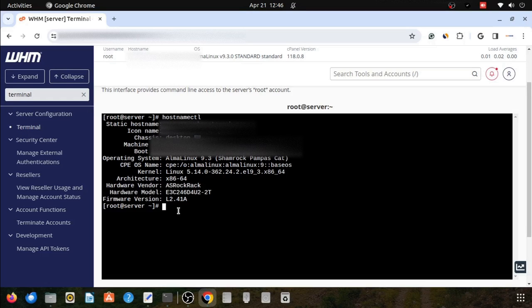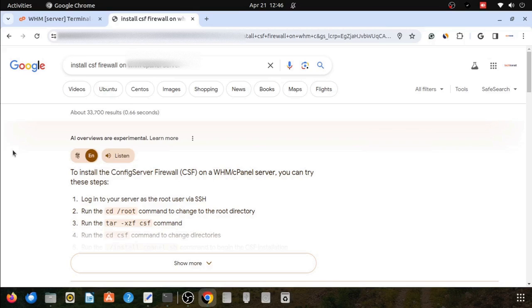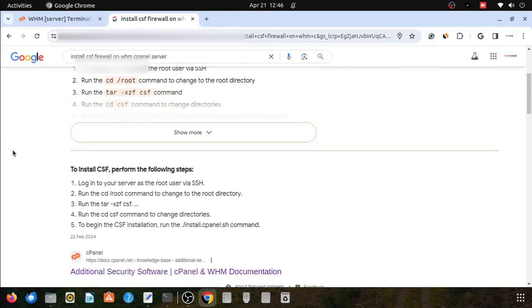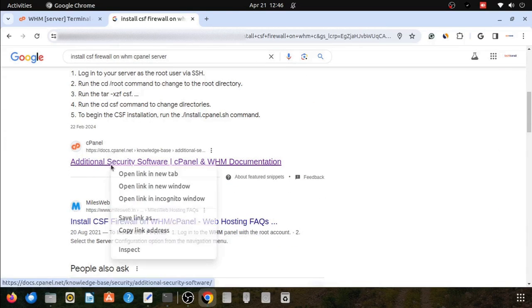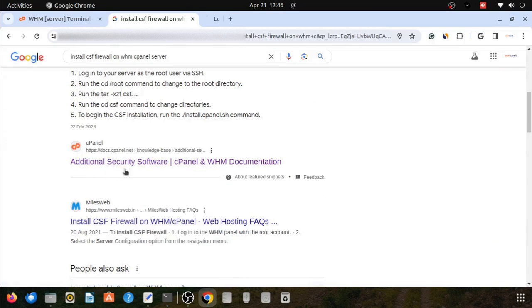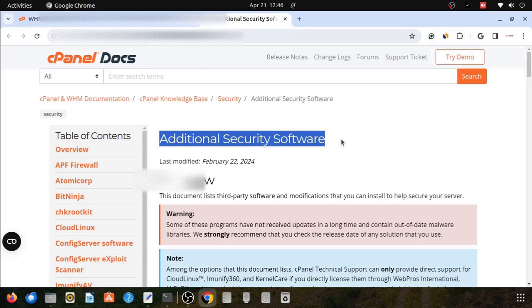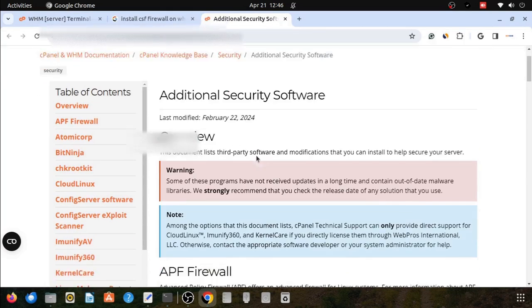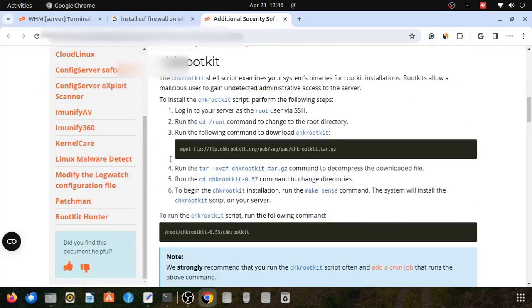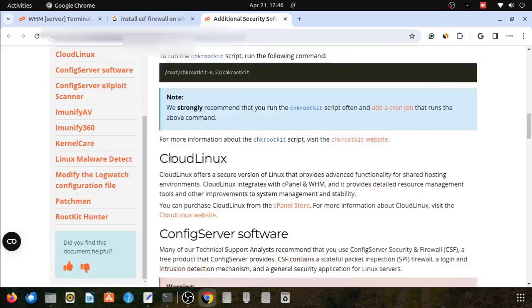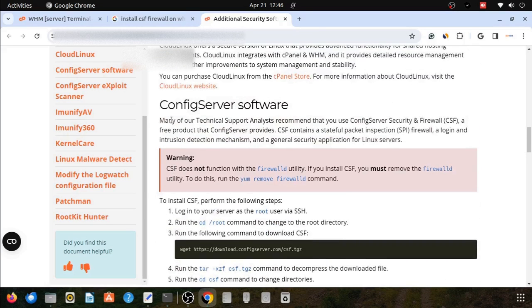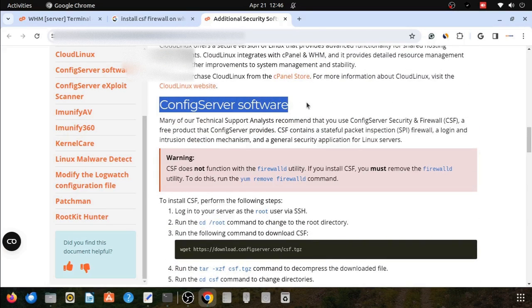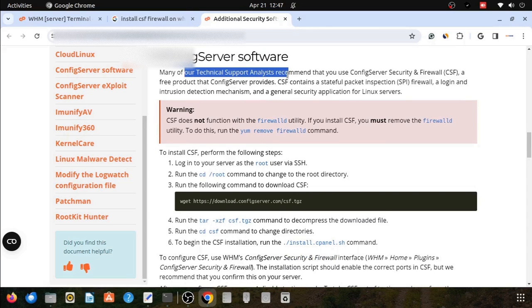Now I am going to search about the documentation of cPanel. I will search 'install CSF firewall on WHM cPanel server' on Google and it will open the cPanel official document about additional security software. In this page you will go to the bottom and you will find the ConfigServer software section. Here to install the CSF firewall there is some limitations.